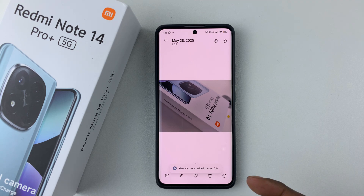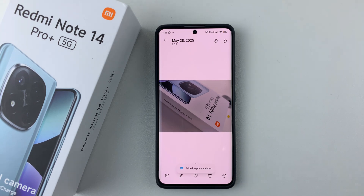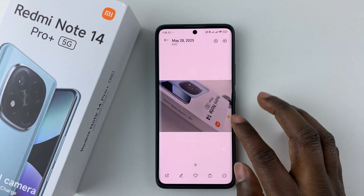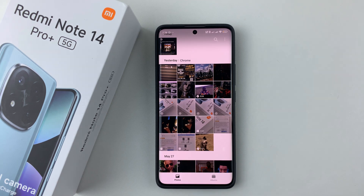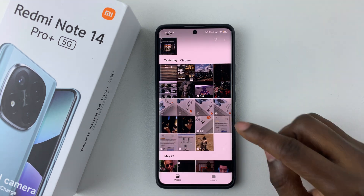And there you go. You have successfully hidden that particular photo from your phone. You can do the same with videos.